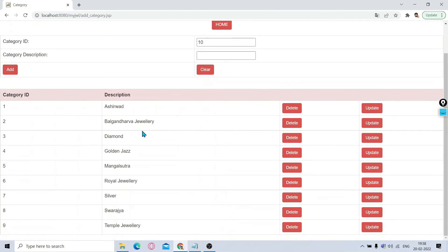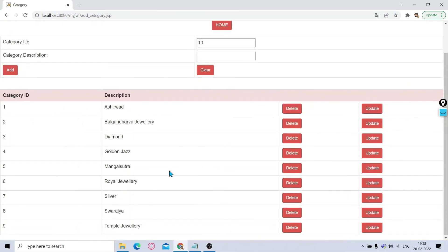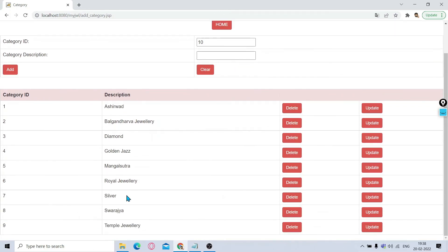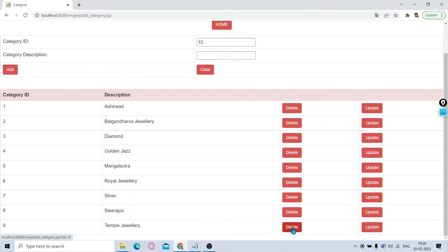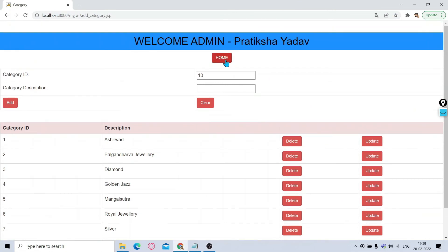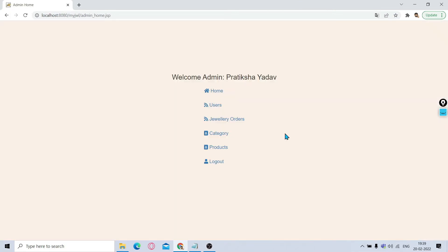You can see the different categories. Here you can see different categories are already added. If you want to add a new category, you can give the category name, click on Add. You'll be able to see it in the list. If you want to delete any category or update any category, then the options are provided.